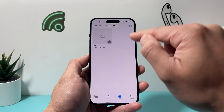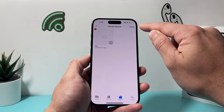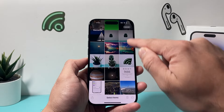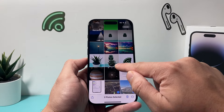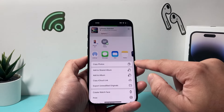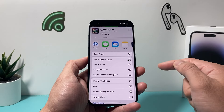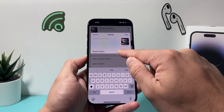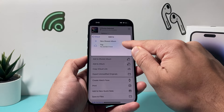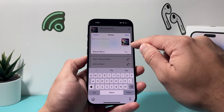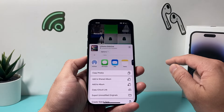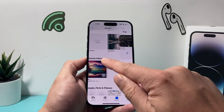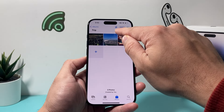Once you create the album, it will be empty. You can add photos to it by clicking on that option. Go to your photos, click Select, and choose the photos you want. Then click the share option and select 'Add to Shared Albums.' Choose which shared album you want to add them to — by default you'll see the one you just created. You can add a comment if you like, and then post it.